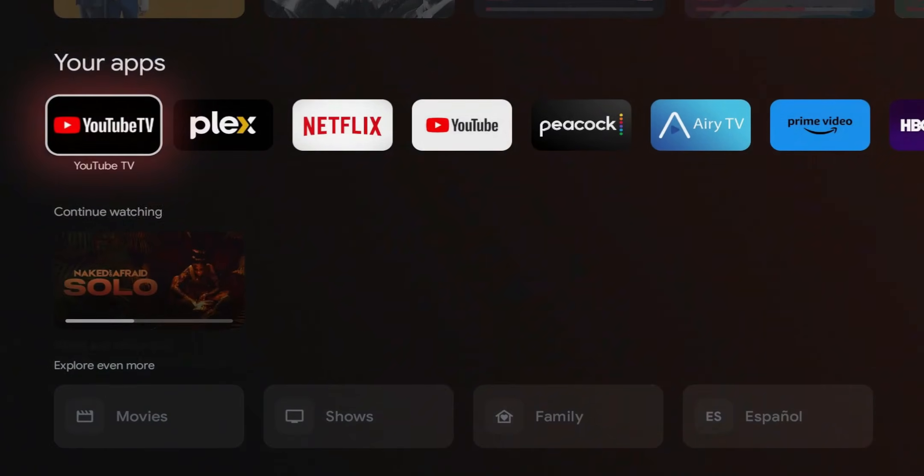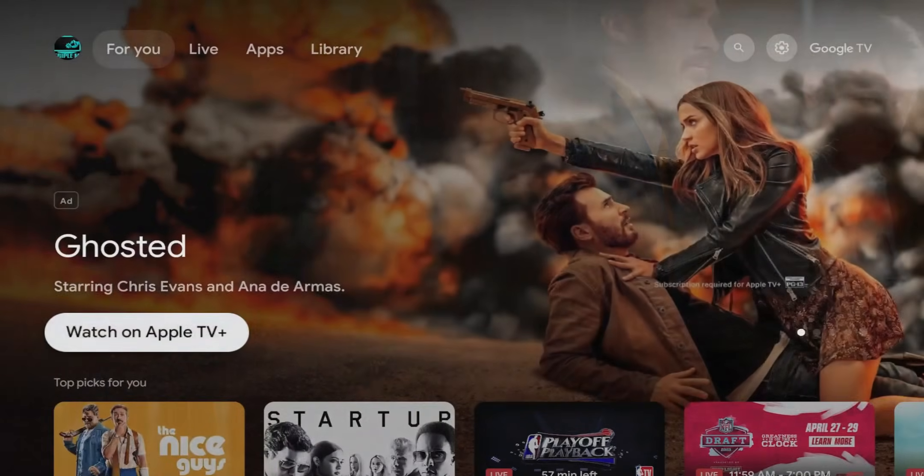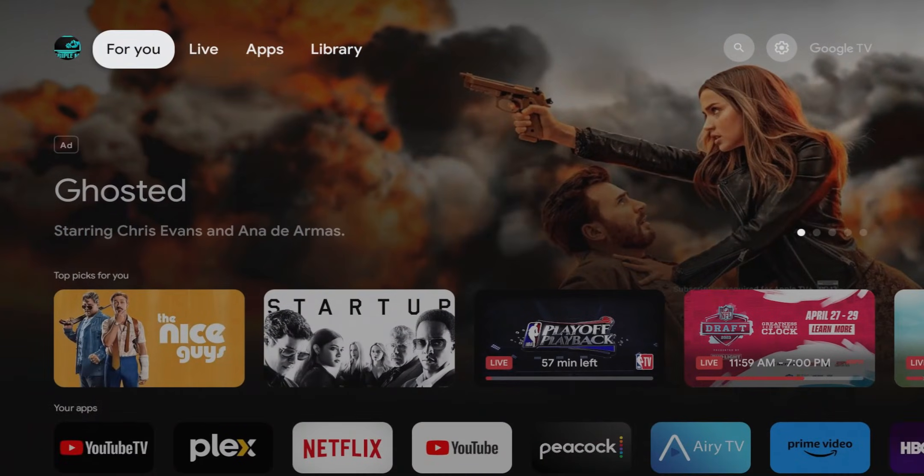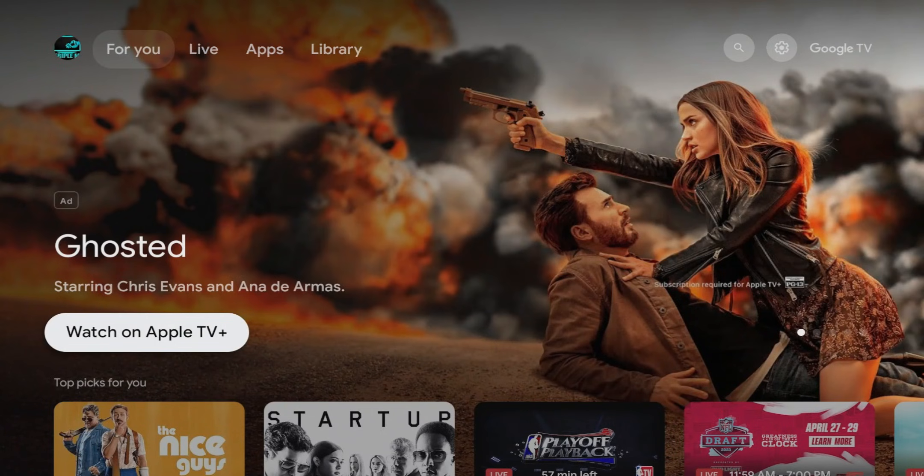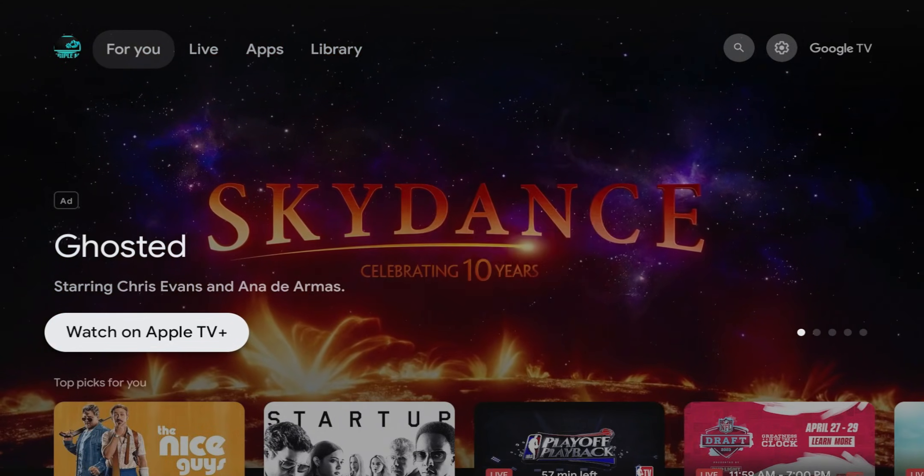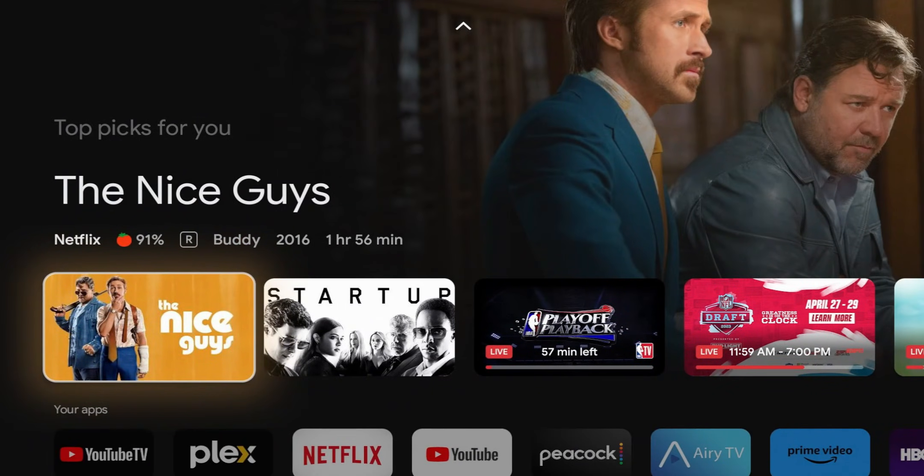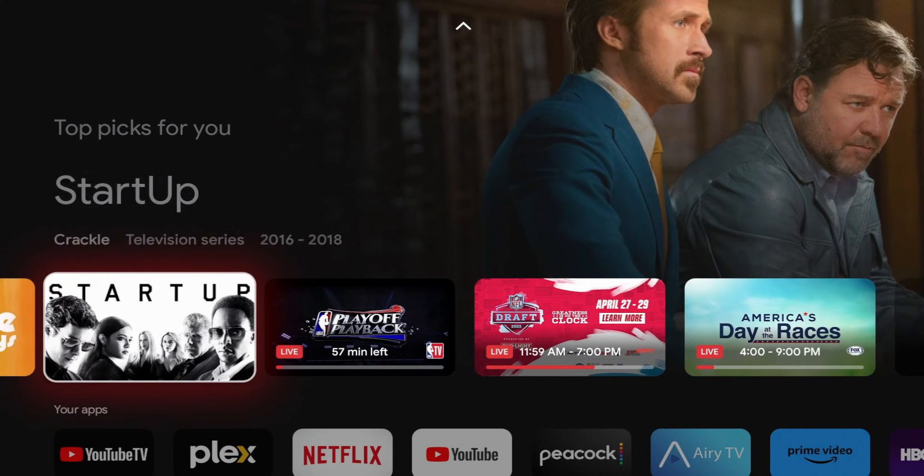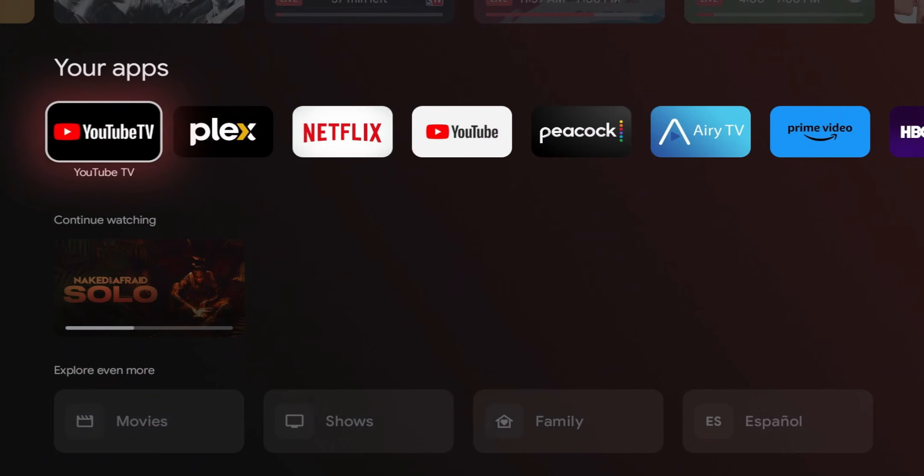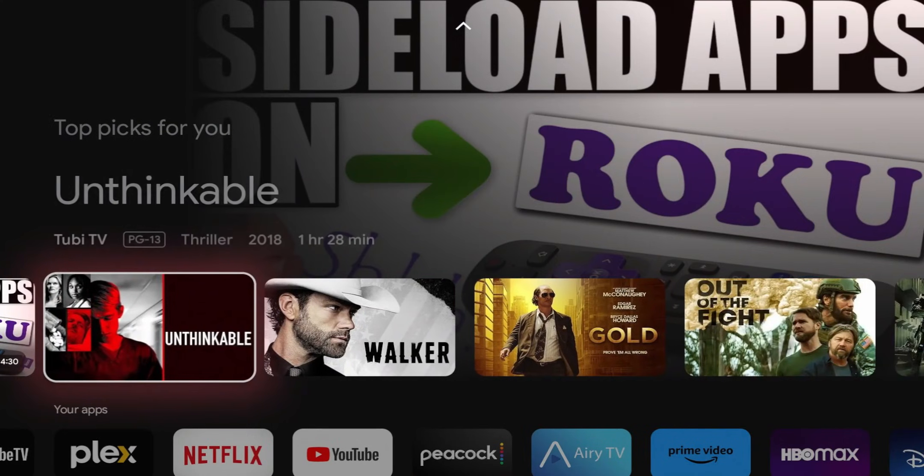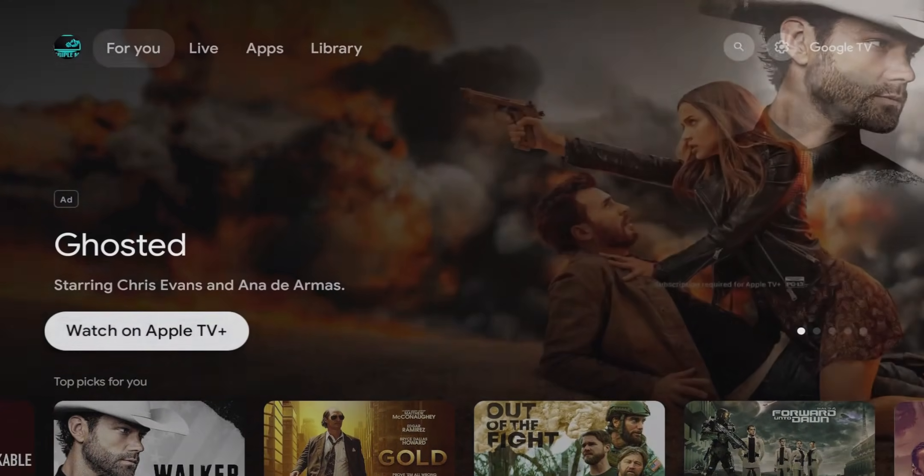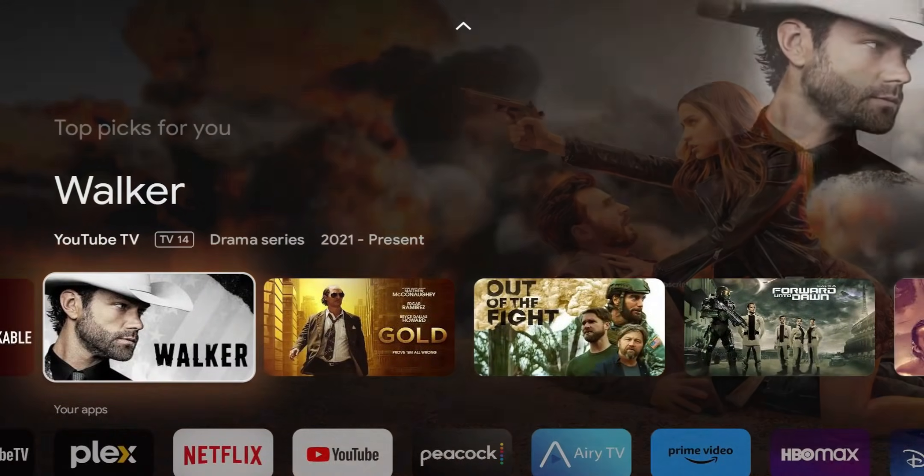Again, if you have an Nvidia Shield TV, if you have a new 4K streamer with Google TV, or even the 2021 4K streamer, this should work. And of course, if you have your Chromecast with Google TV, this would be a good option.